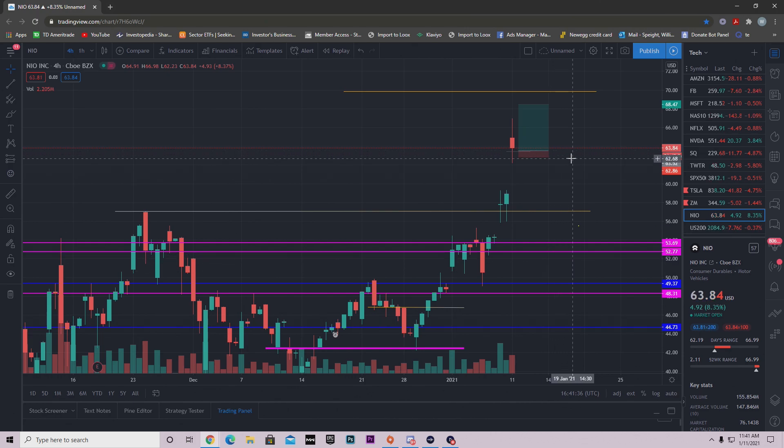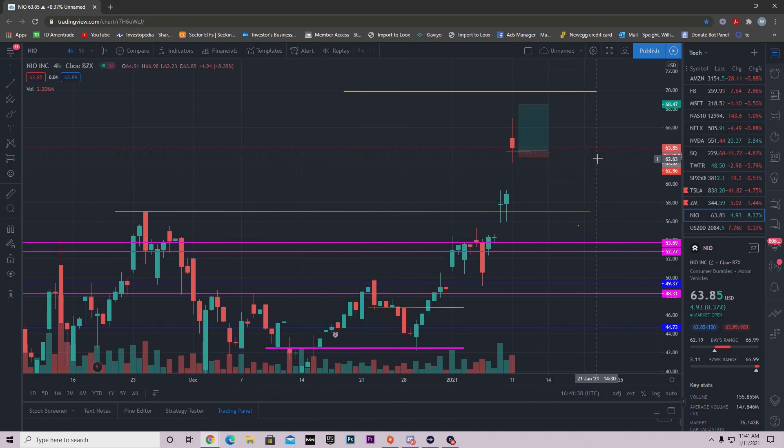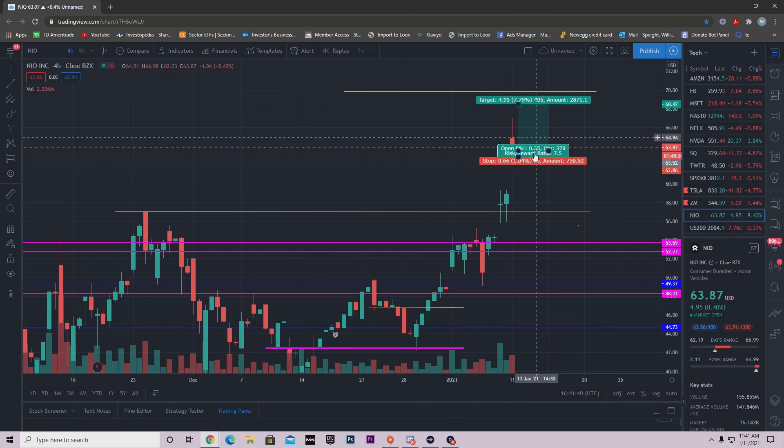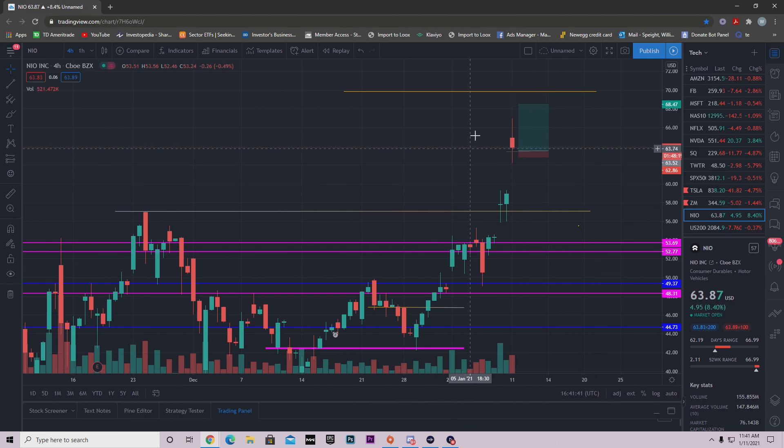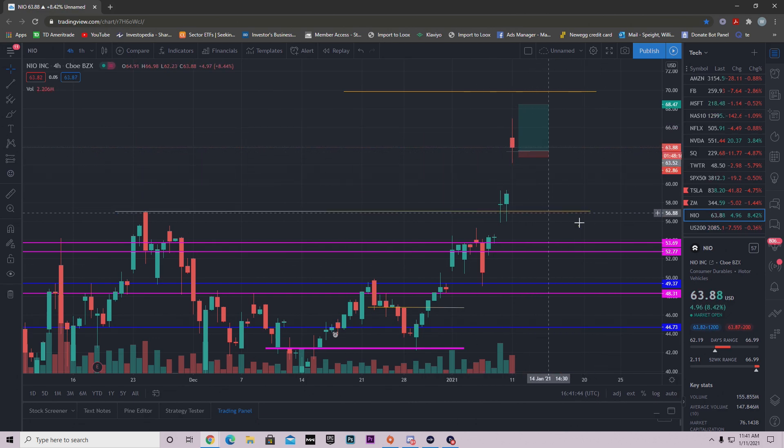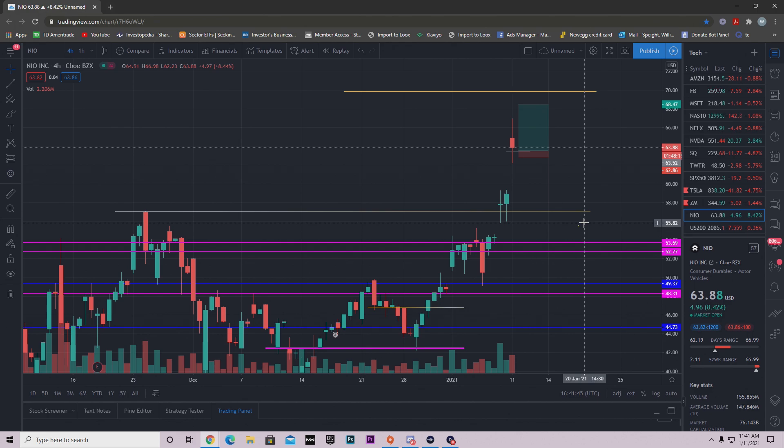So guys, just be careful. Have those stop losses intact. I'm still overall bullish on NEO, but the important thing is we do need to pull back and I do think it's going to come. Either way, lock in those positions, trim some of your position off, secure those profits that you already made.